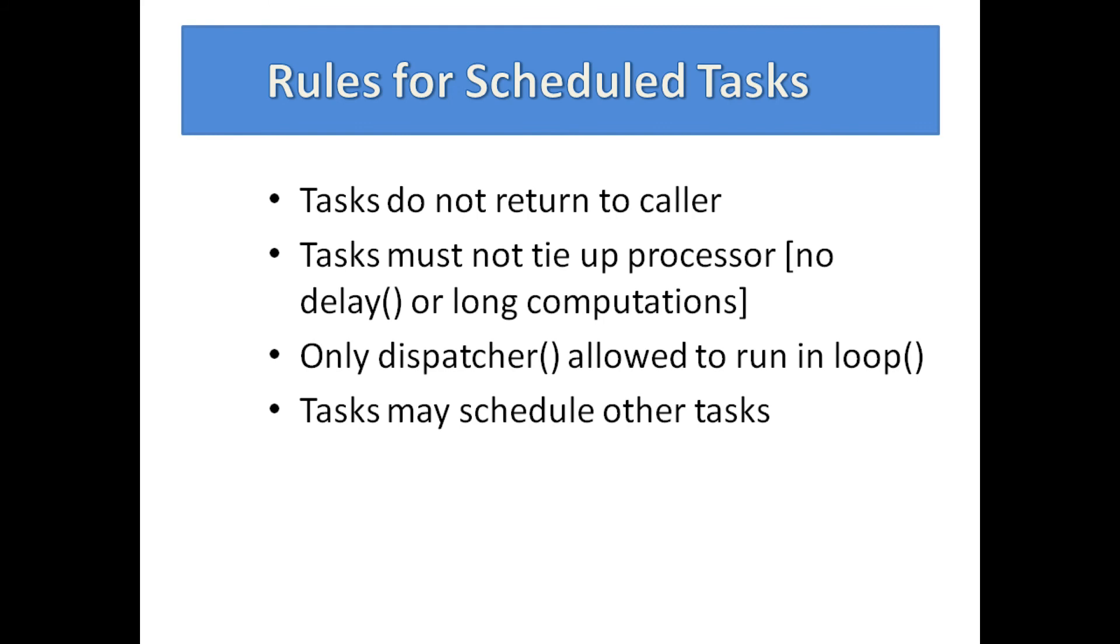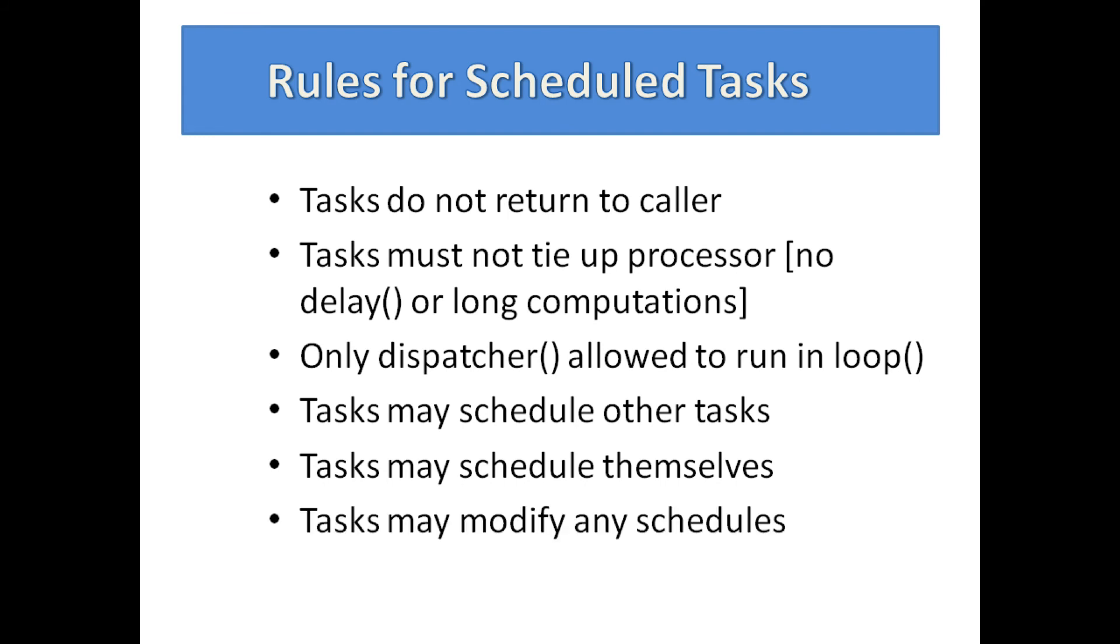For maximum flexibility, scheduled tasks may schedule other tasks, including themselves. They can also modify any schedules, including their own.